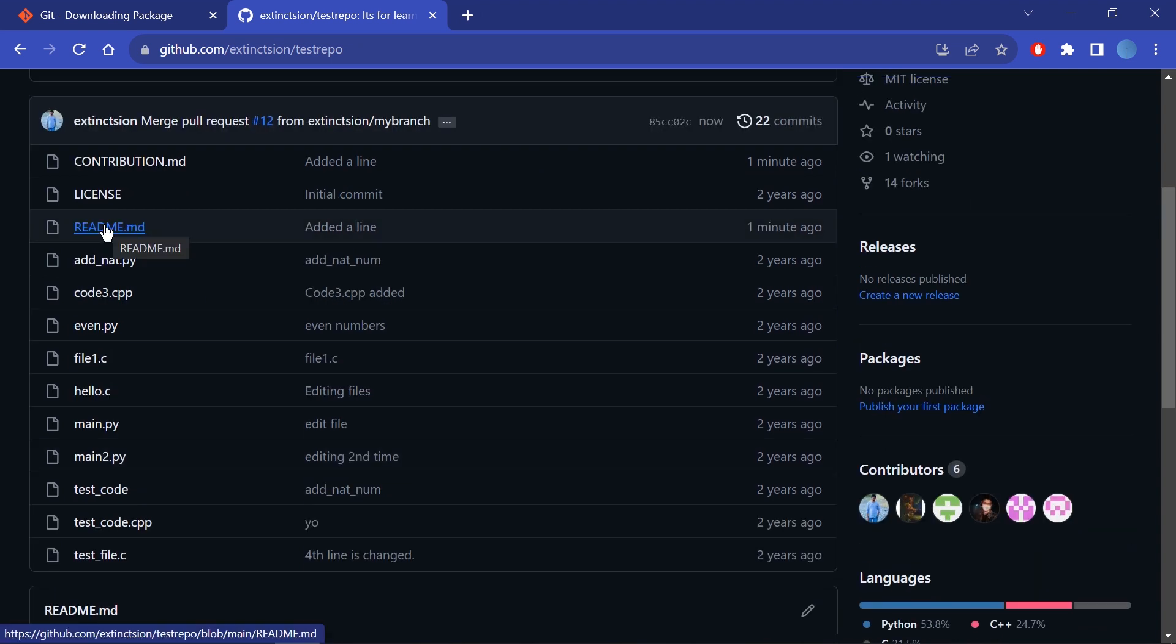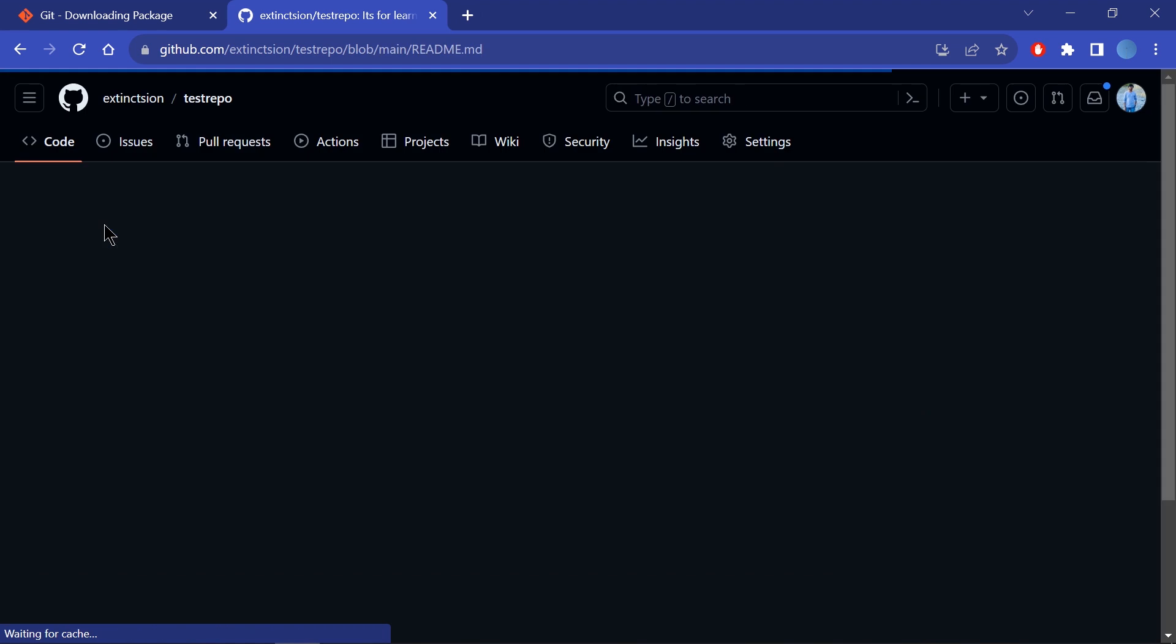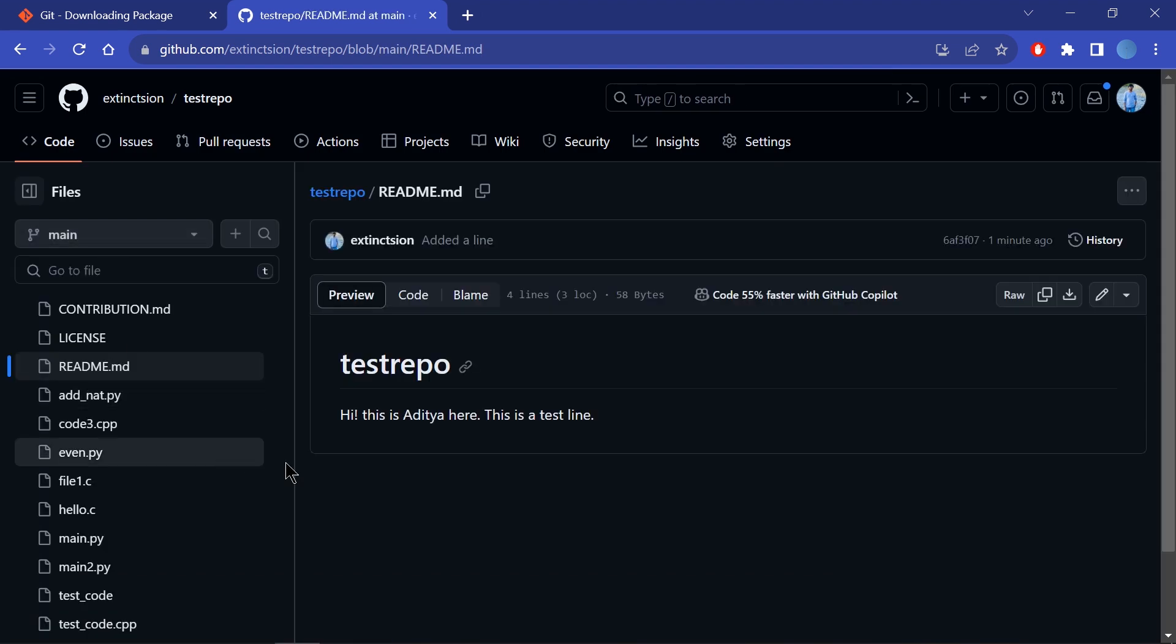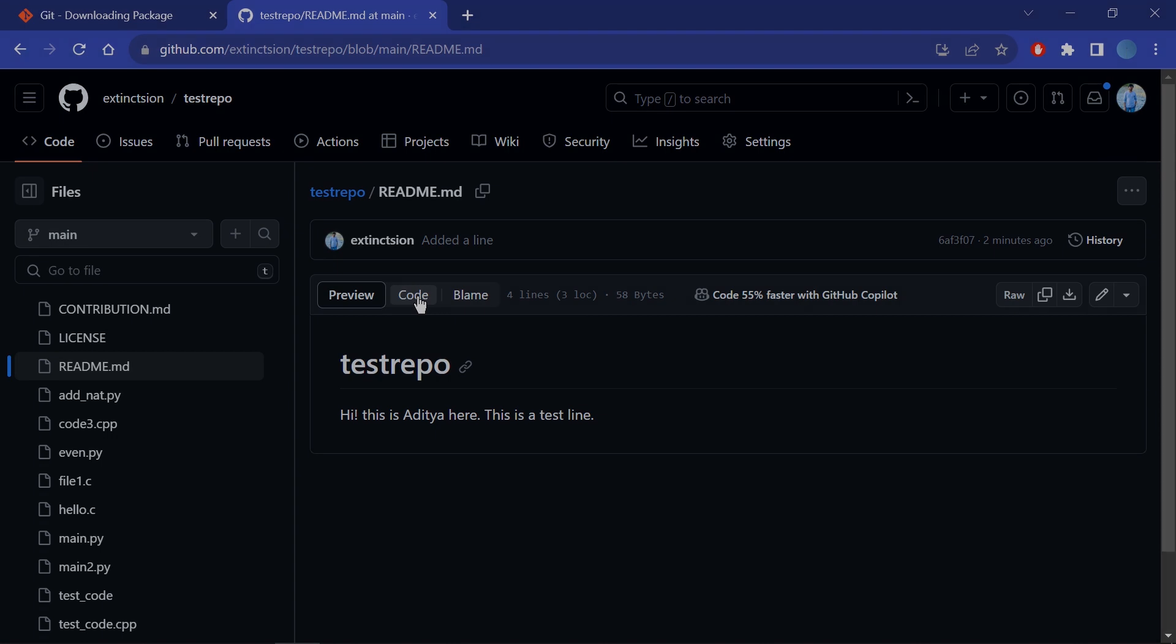I'll also paste the commands in the description of this video. This was all about Git. Happy coding, thank you!